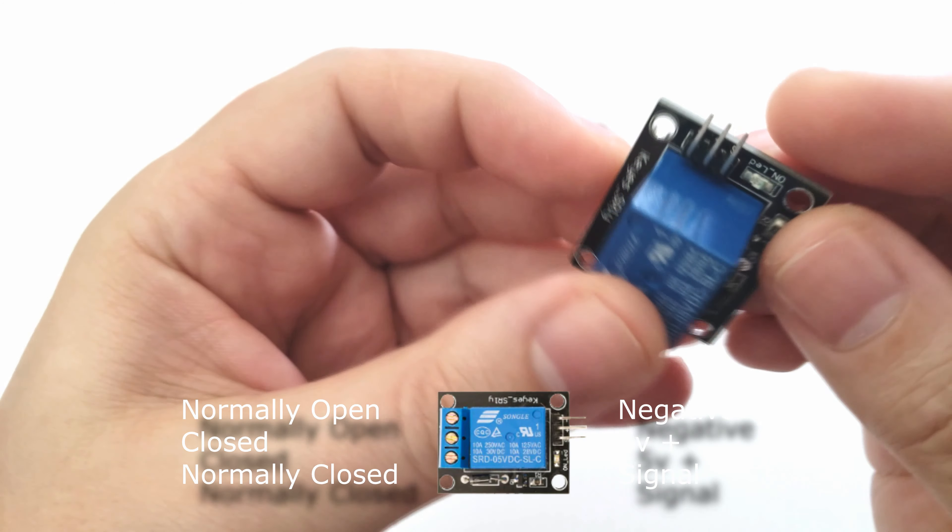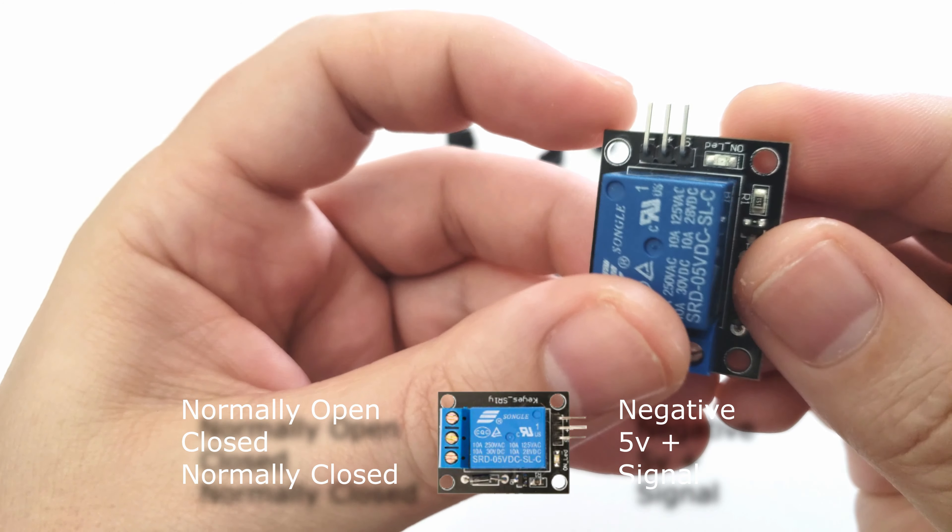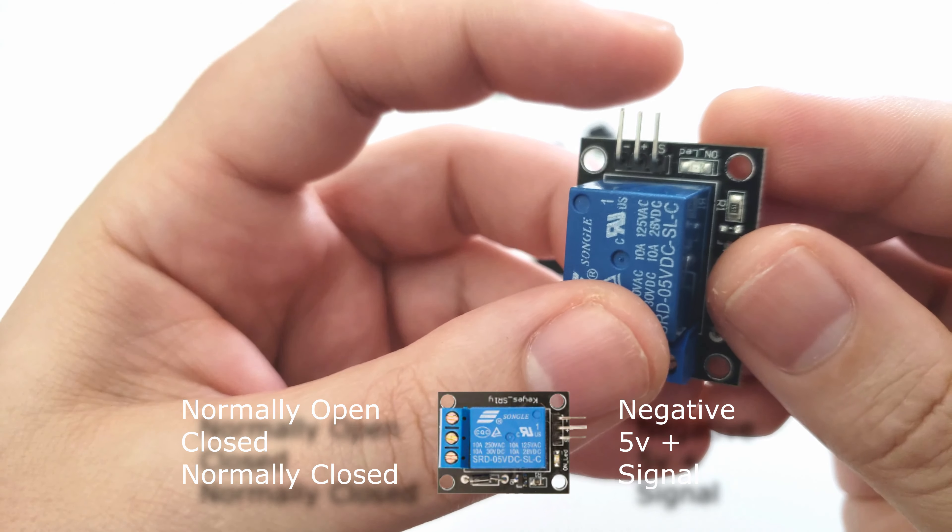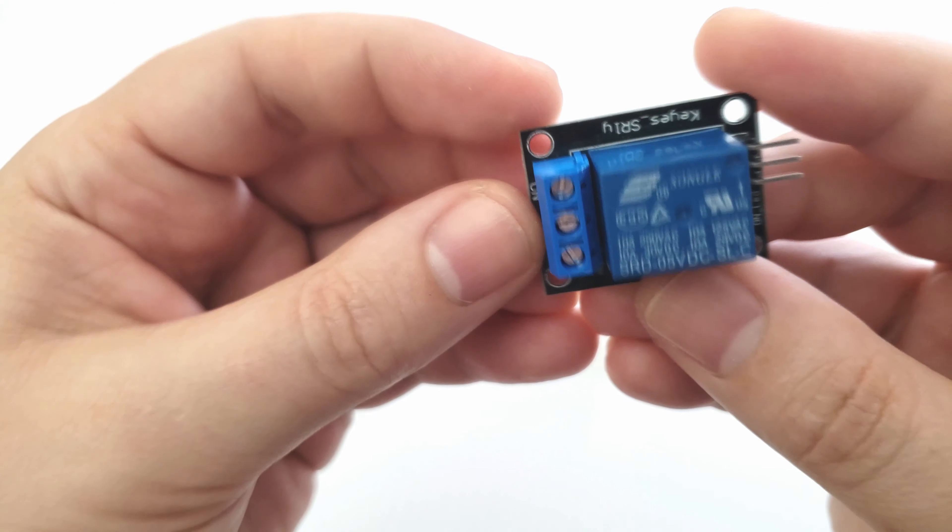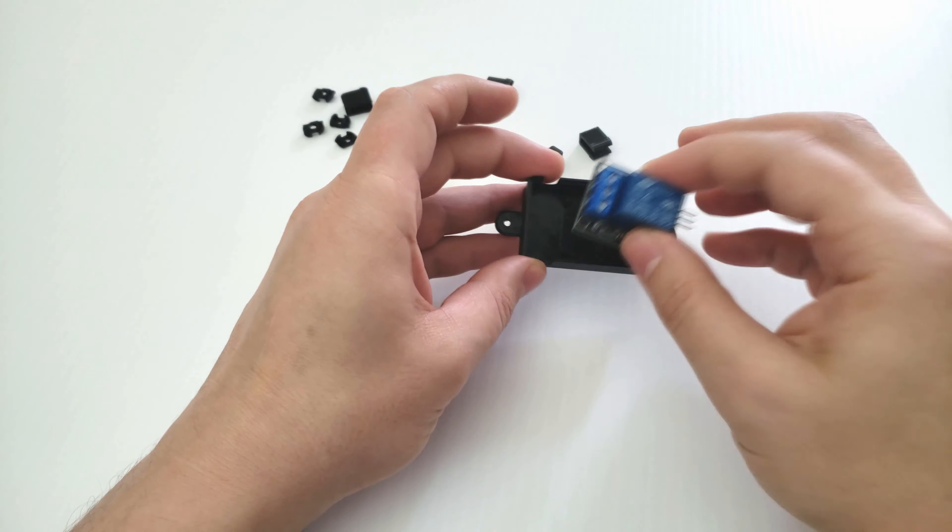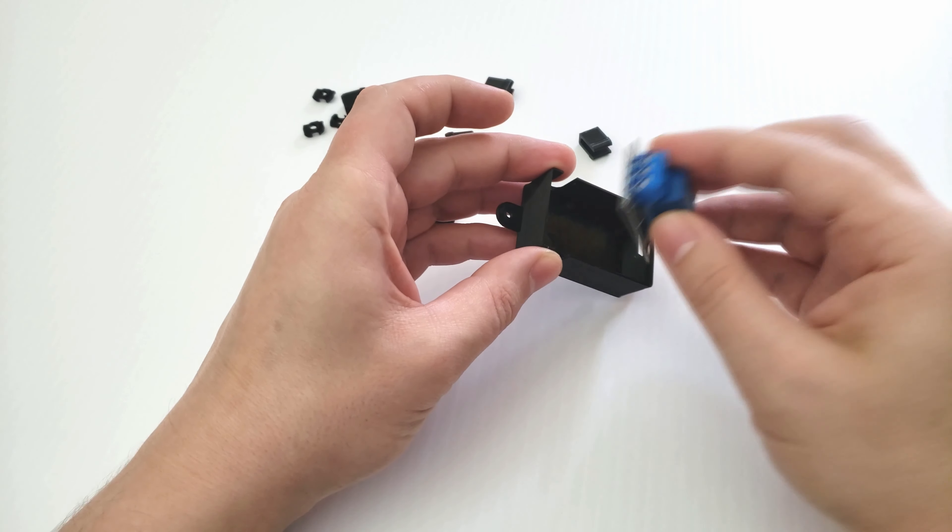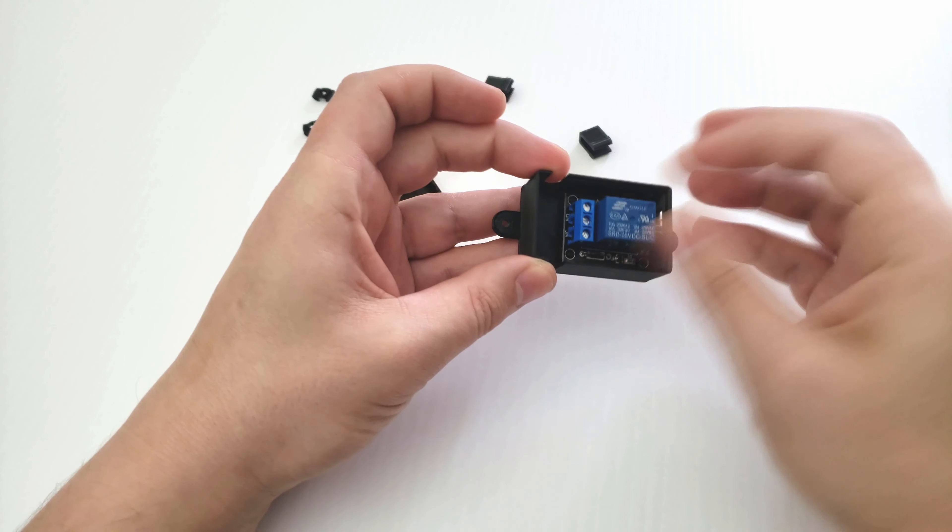Here's a closer look at the relay. You can see the normally opened, closed, and normally closed terminals, as well as the negative, the 5V, and the signal line coming from the Raspberry Pi.